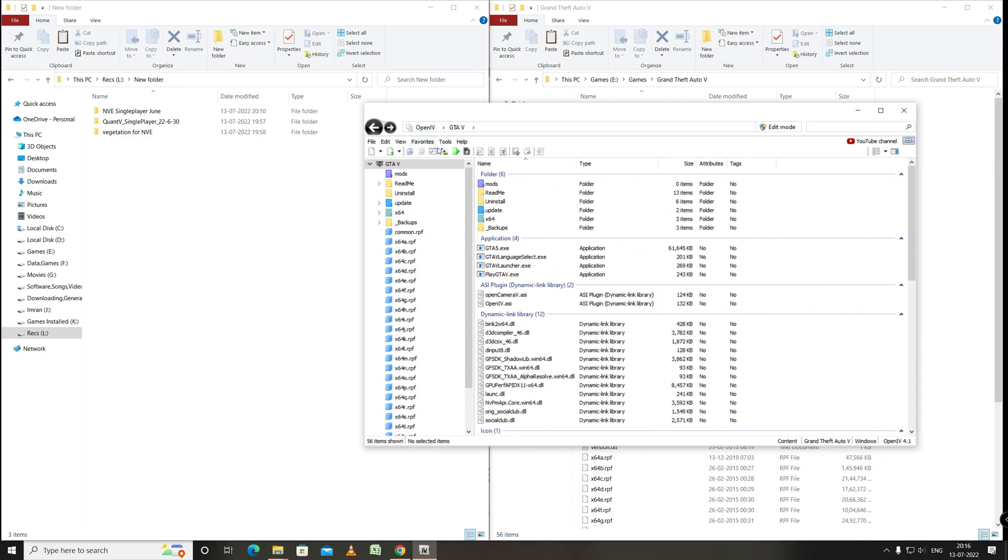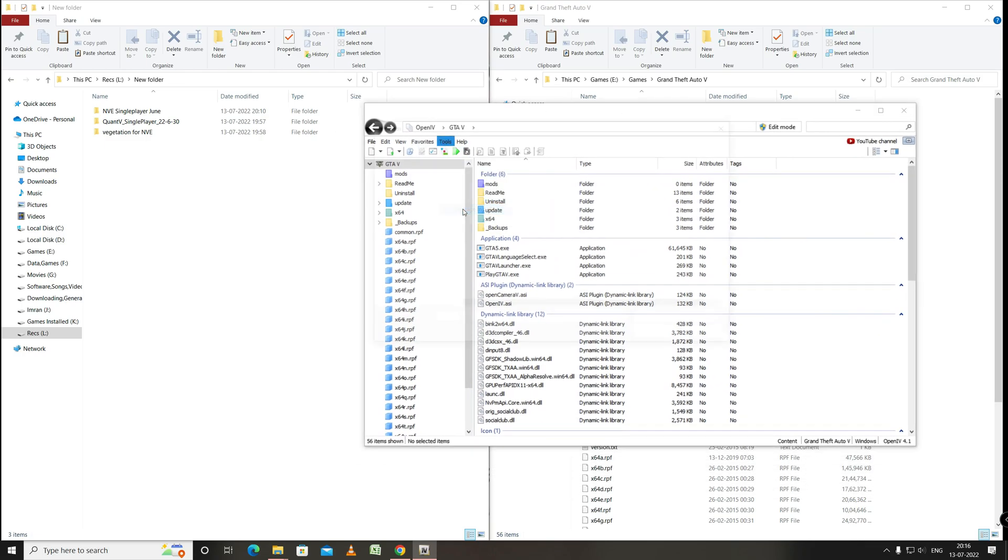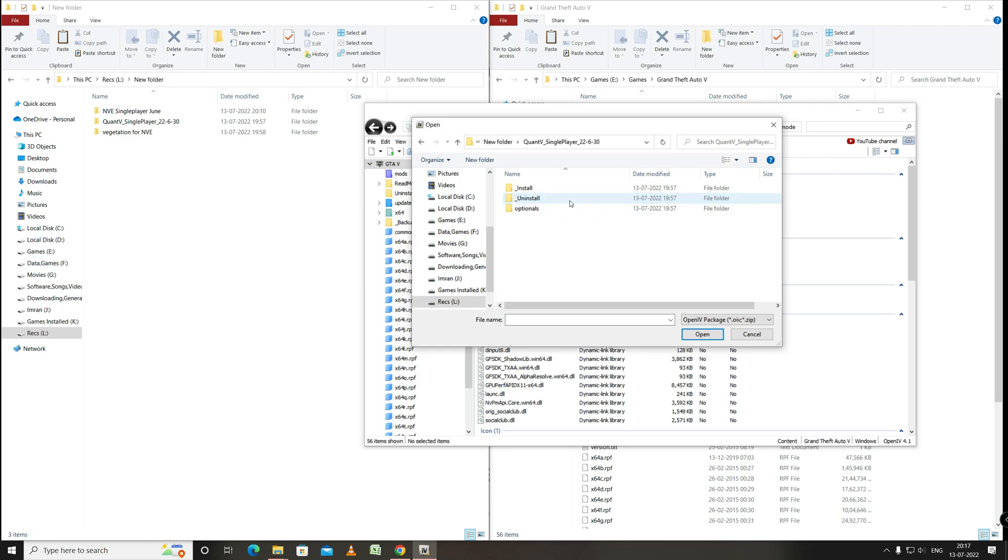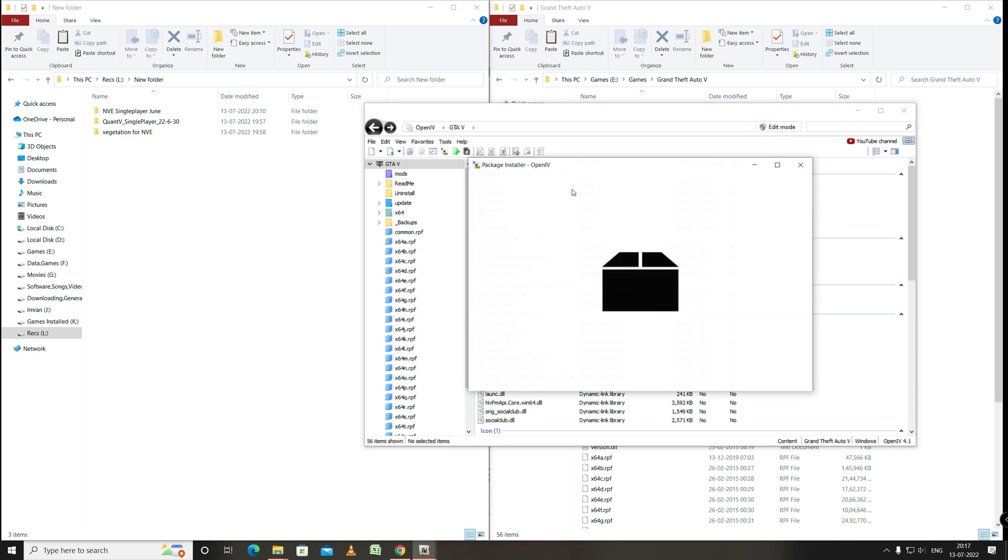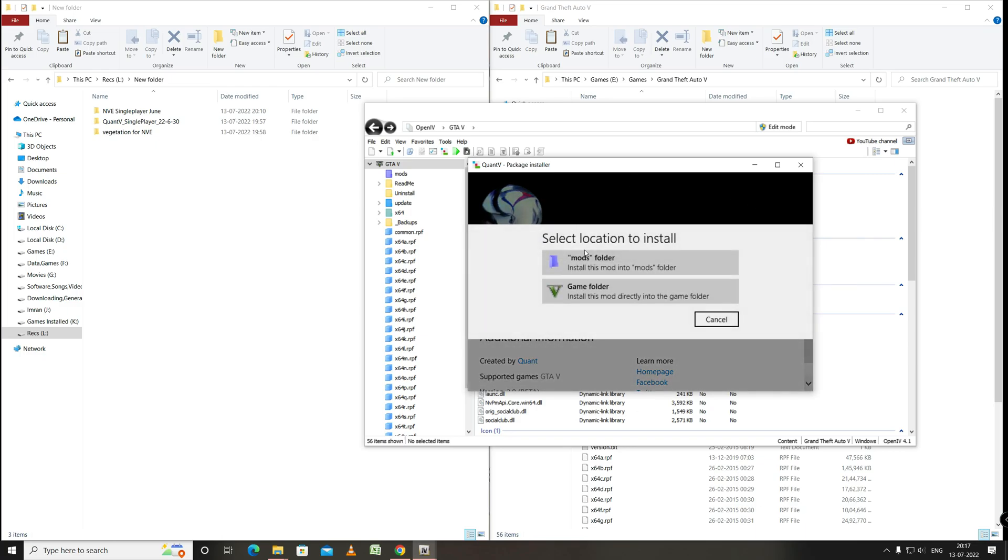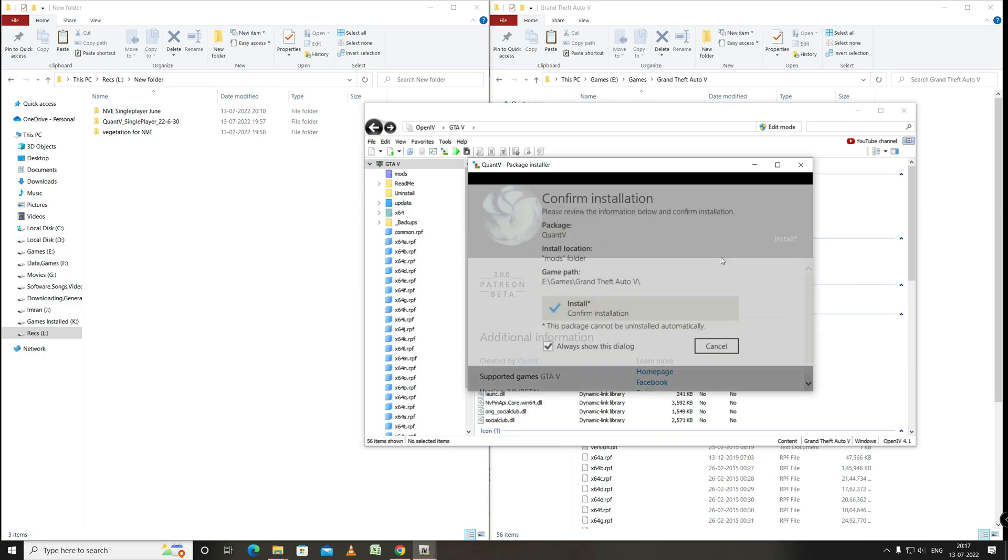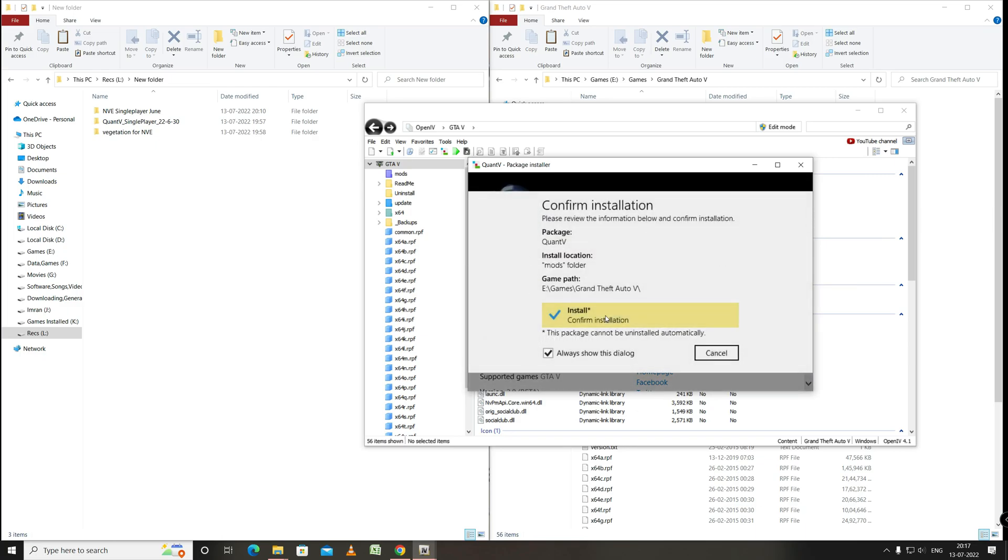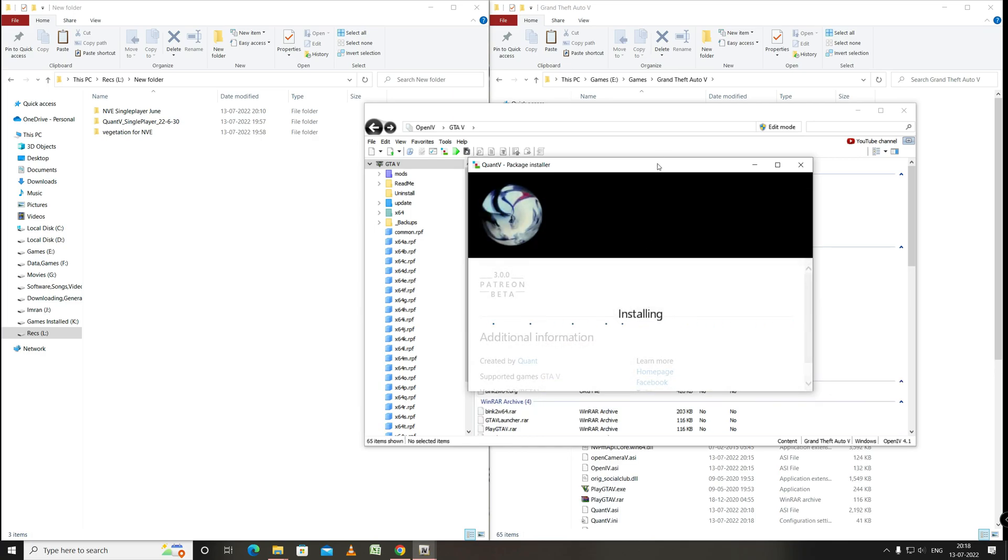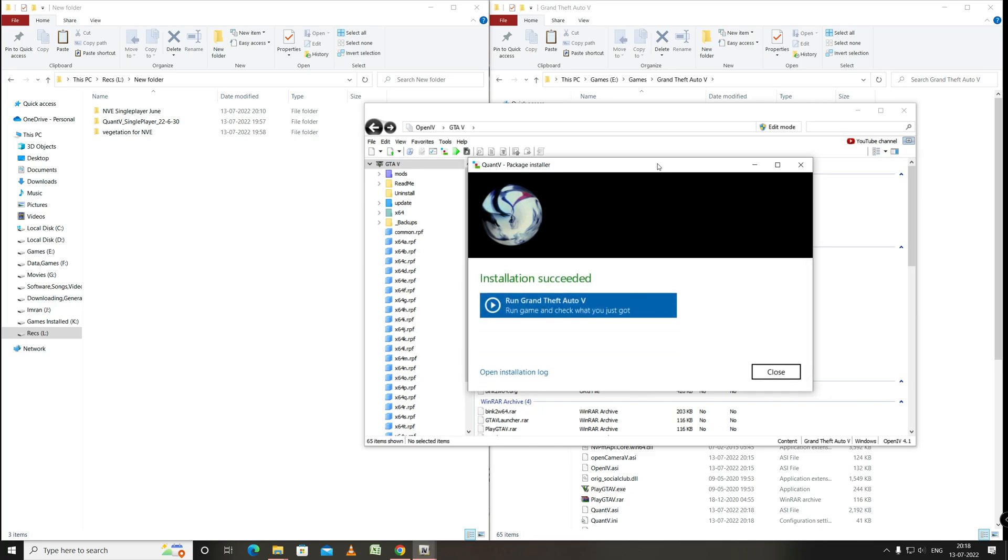So let's start with OpenIV. Go to the package installer and browse to the folder location. Here we will first install Quantv as we want Quantv graphics in the game. Go to Quantv. Install mods folder. Install. Now close this.